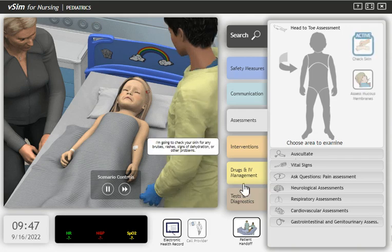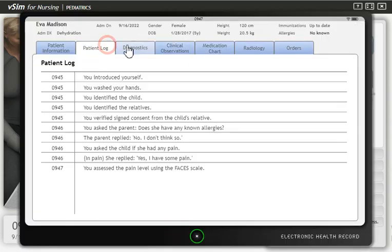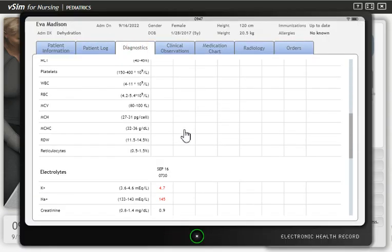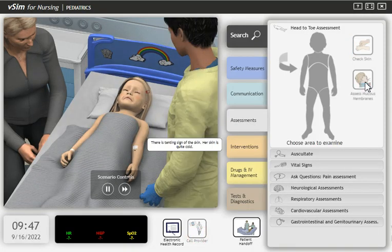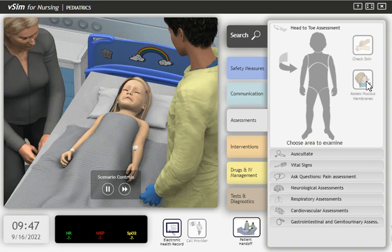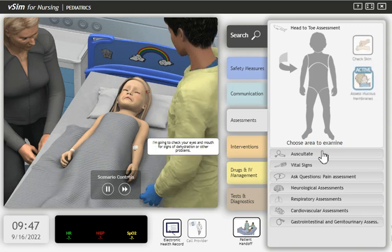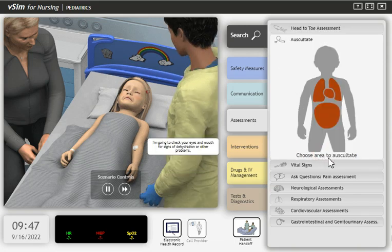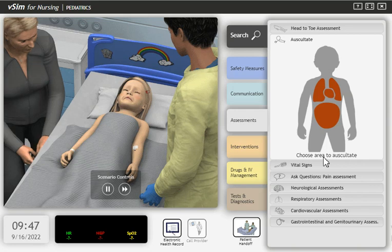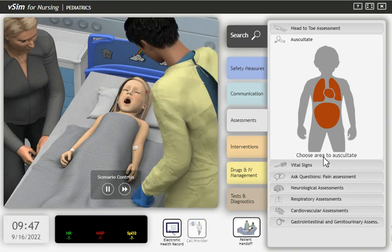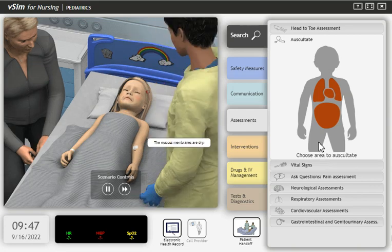I'm going to check your skin for any bruises, rashes, signs of dehydration or other problems. There is a tenting sign of the skin. Her skin is quite cold. I'm going to check your eyes and mouth for signs of dehydration or other problems. The mucous membranes are dry.